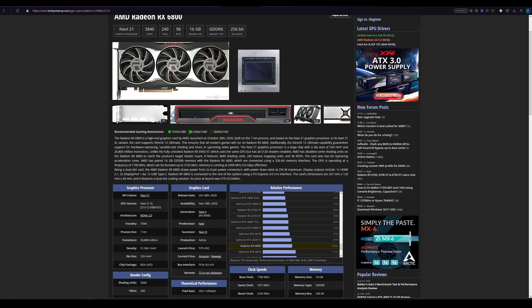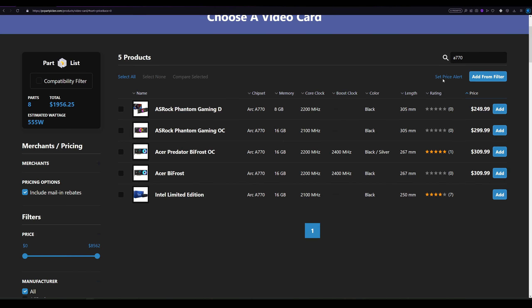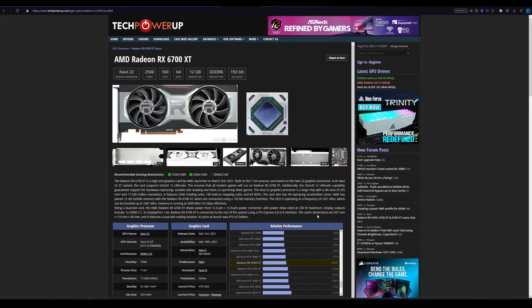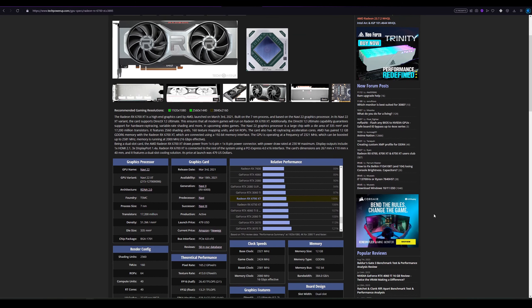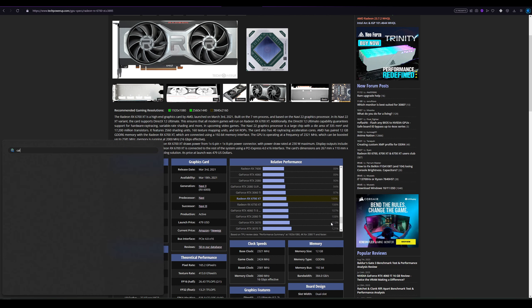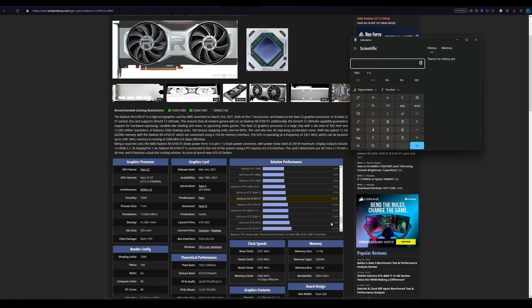So those are my recommendations. Actually, let's go for the 3070. Let's see if they are still available and if they are at what price. Seems like the cheapest one comes at $380. Let's select the 6700 XT, go to 3070. It only gives 13% more performance. You get eight gigabytes of VRAM.